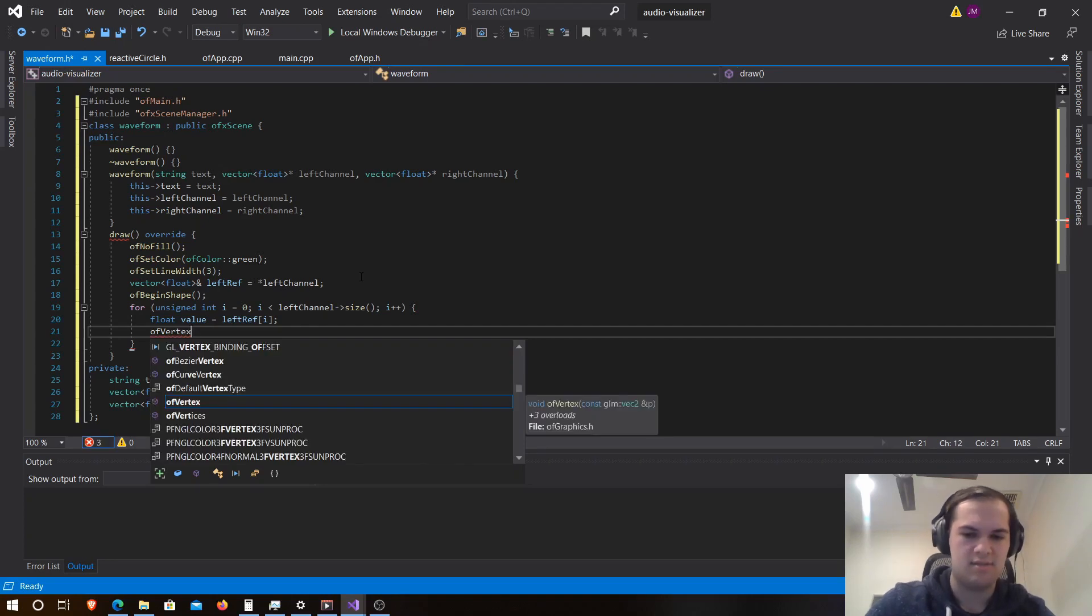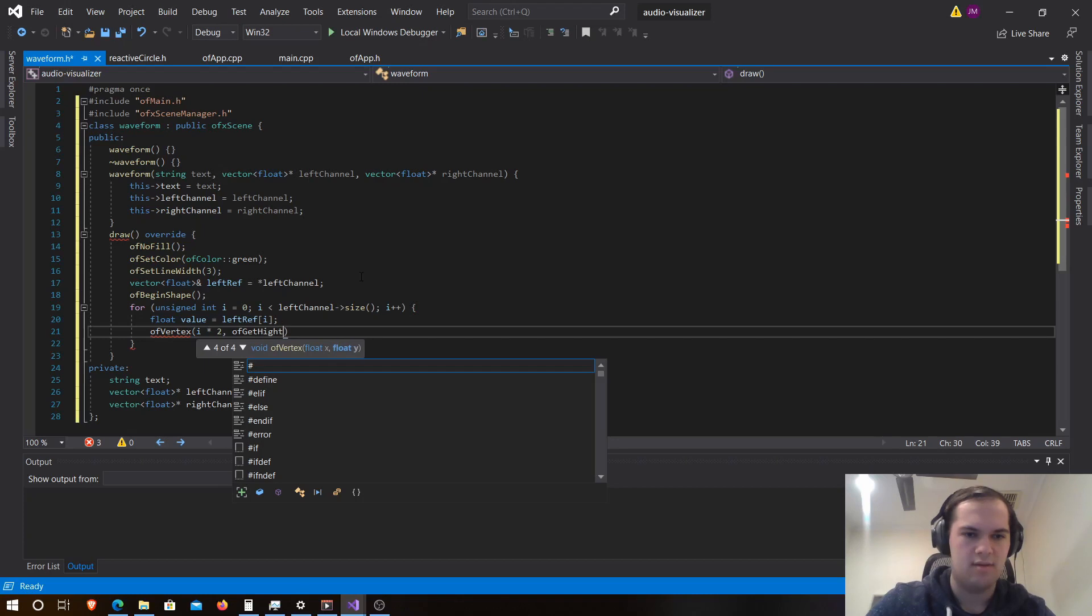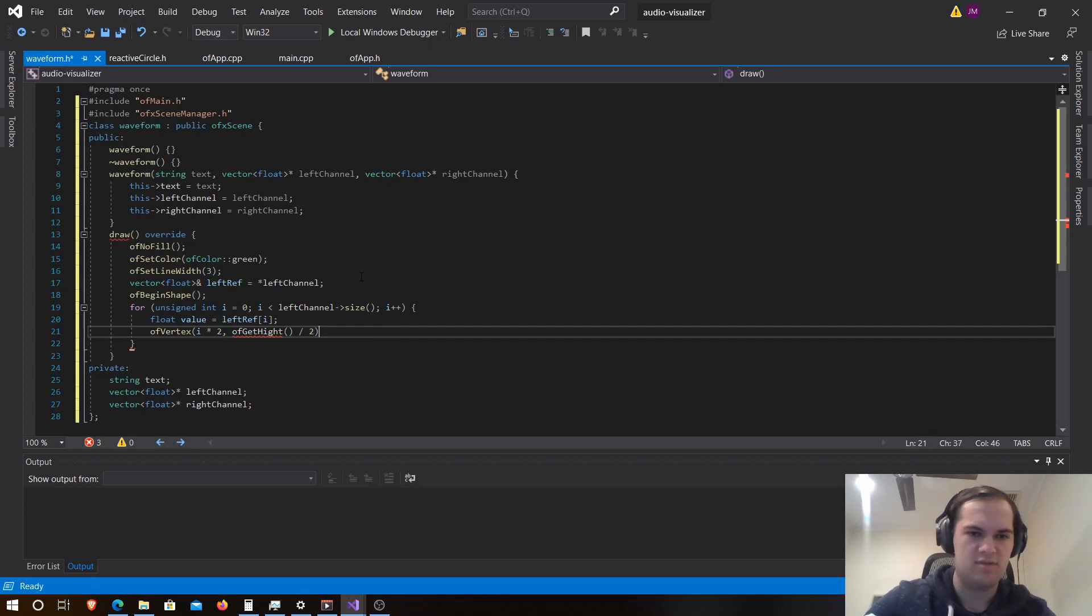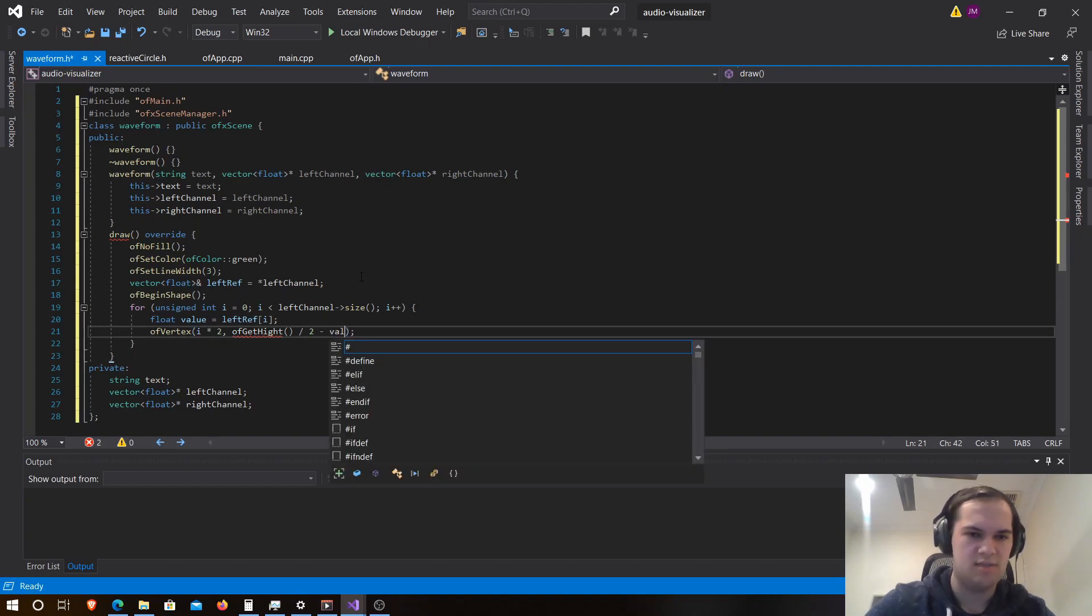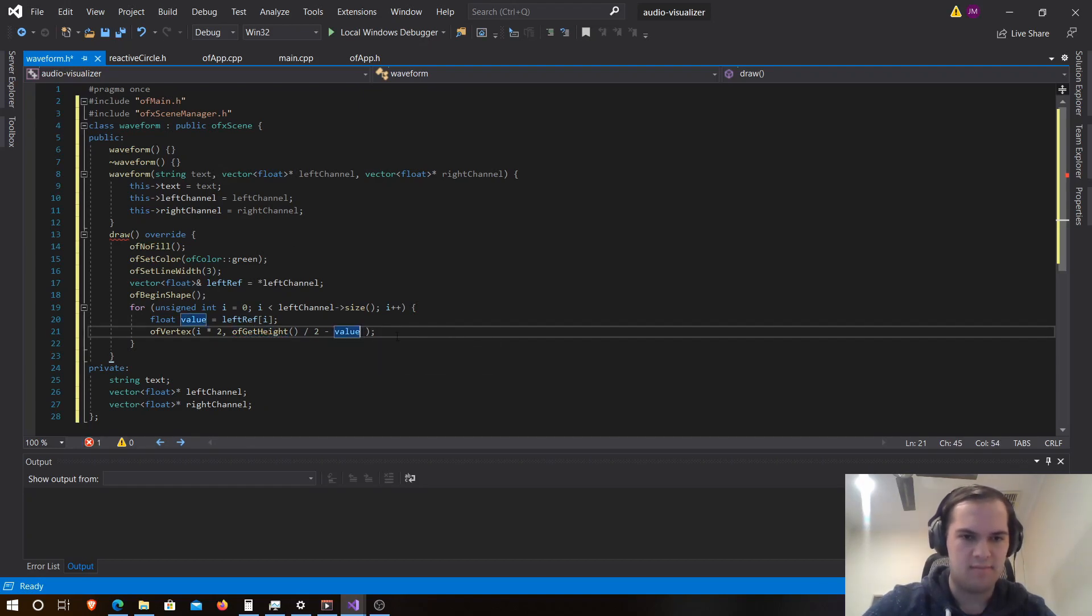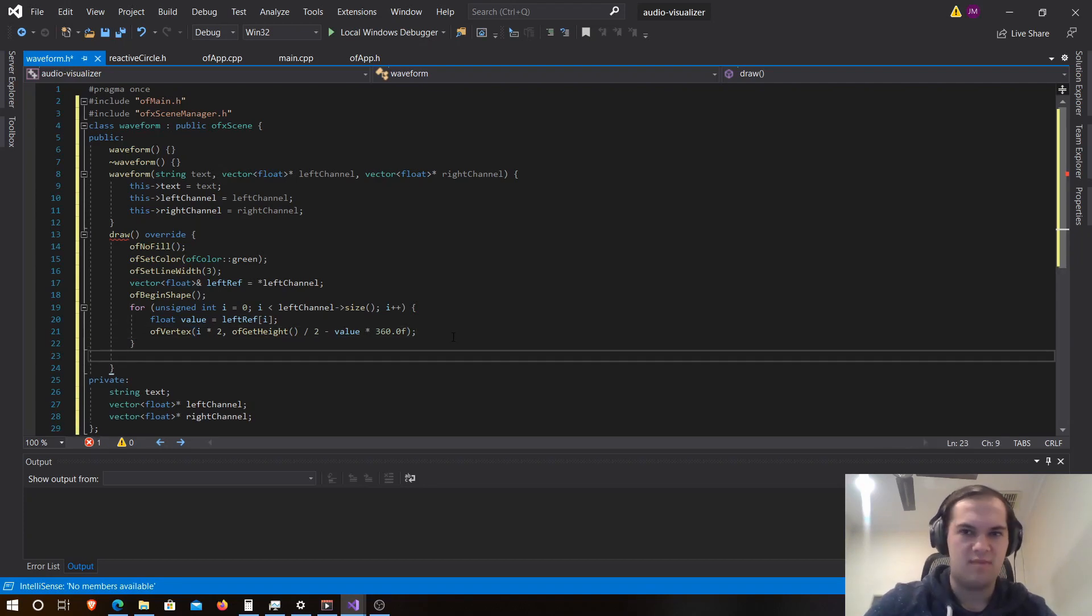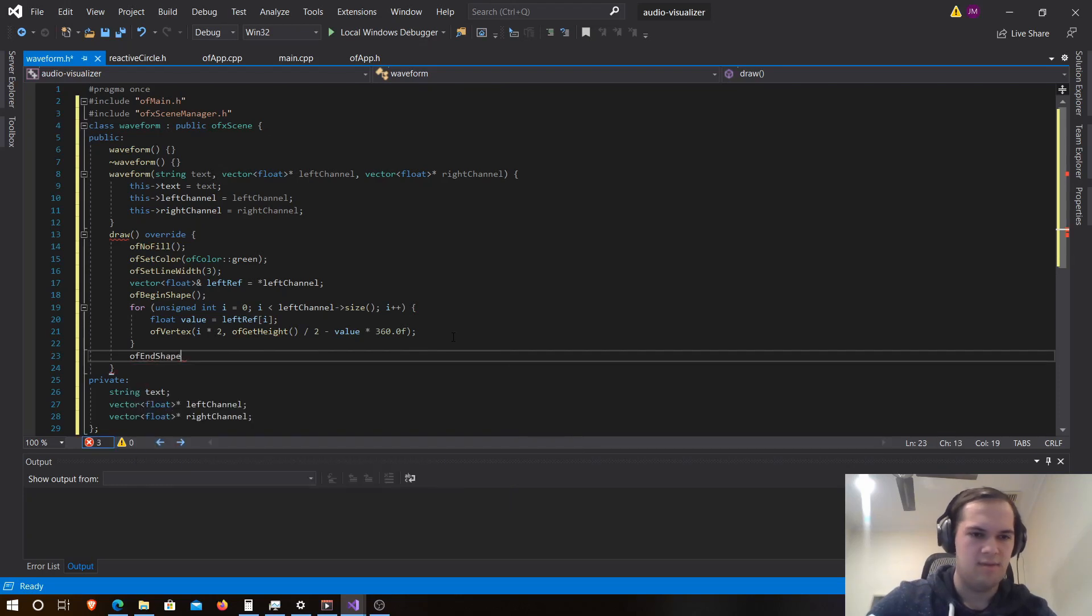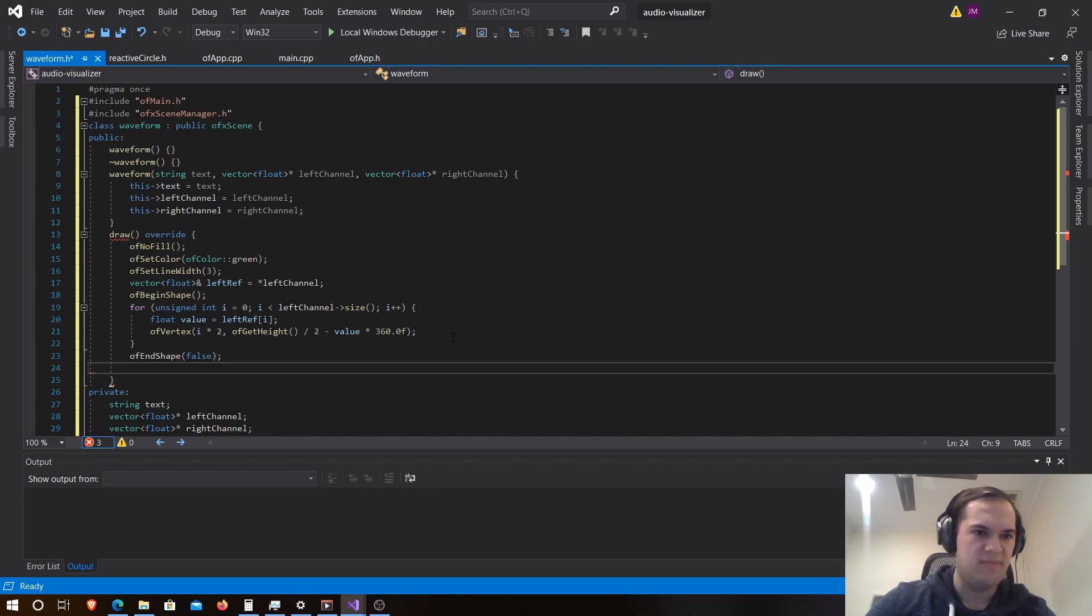And then we want to draw our vertex, which would be of vertex i star two. That's just drawing the x. And then our height will be half of the screen to place it perfectly in the center. So then we need to go minus the value, and then we go times by 360.0f, and that will create the effect there. And then we need to of end shape close.